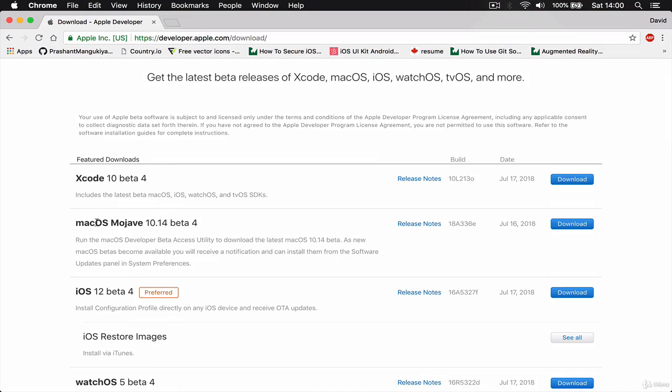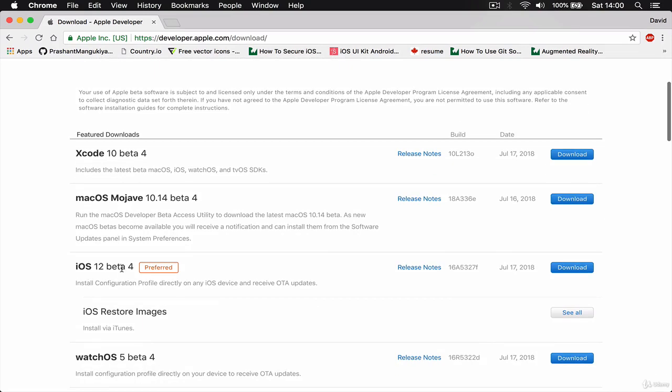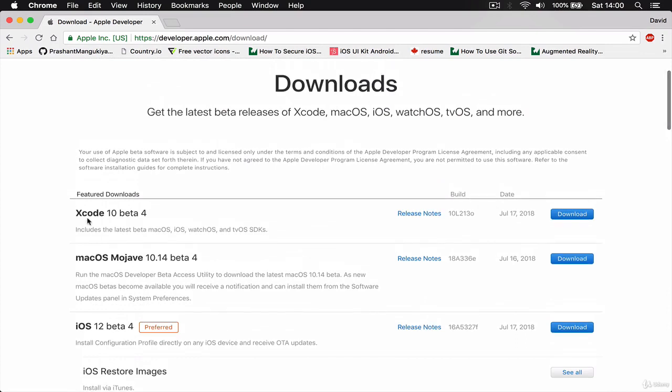You can download a beta version of macOS, you can download a beta version of iOS, and there is Xcode 10 beta 4, which was released on July 17. So currently, in this video, this is the latest version. If you come here with maybe beta 5 or whatever the latest release is.